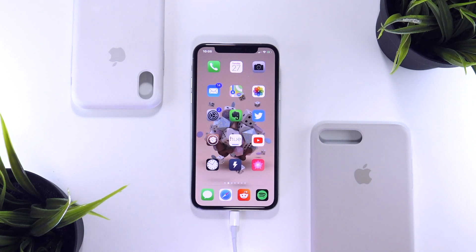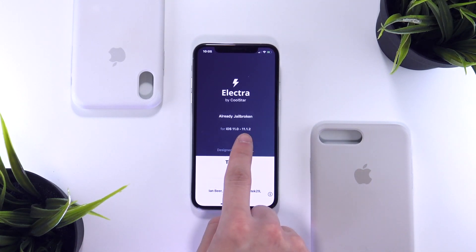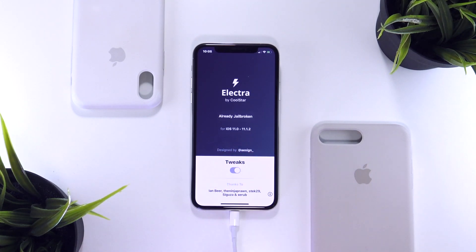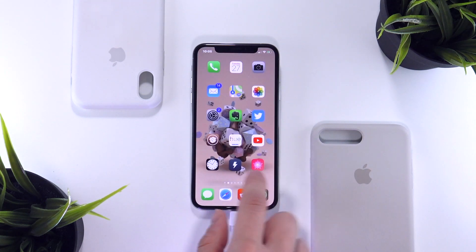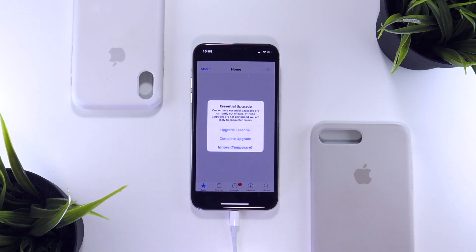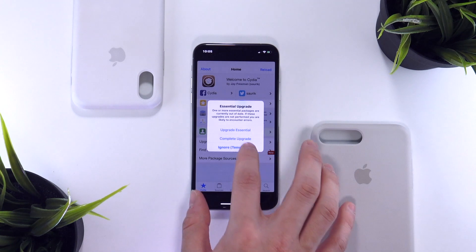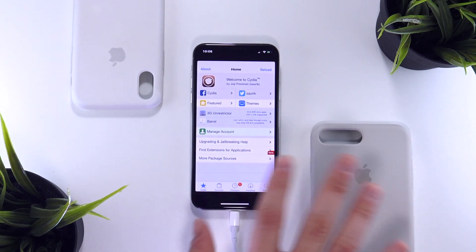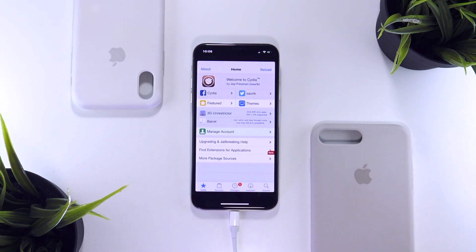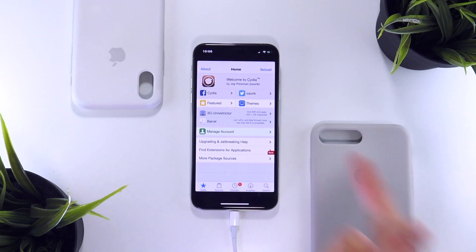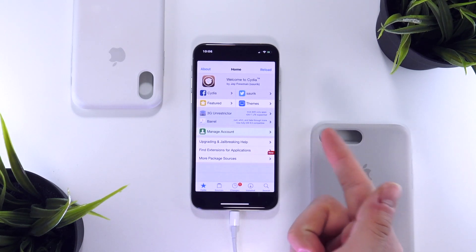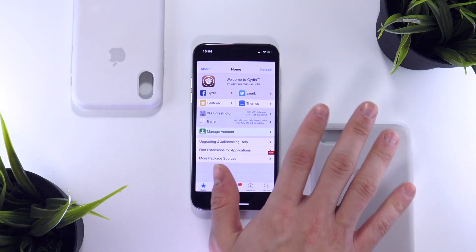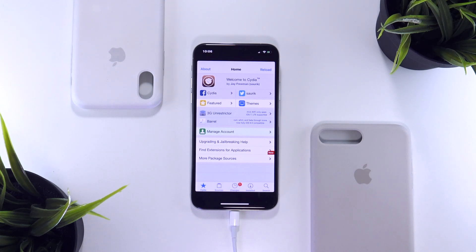Starting off, if you have yet to jailbreak, check the link in the description for my videos on how to do just that. The iOS 11 jailbreak called Electra supports all 64-bit devices running iOS 11 to 11.1.2. So if your device falls in that category, you are good to jailbreak and then come back and watch this video on the post installation steps once you're jailbroken.